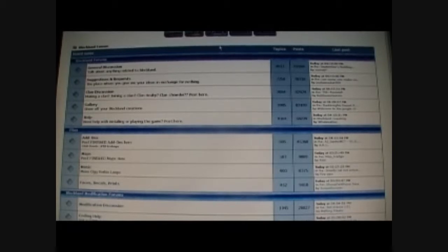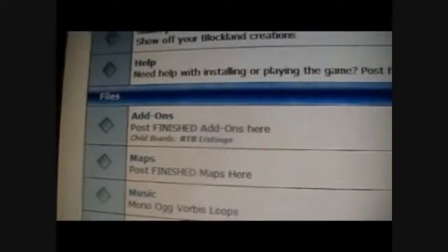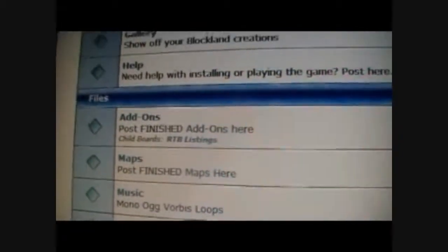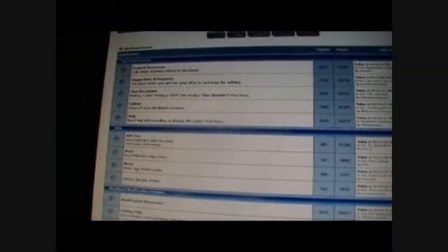Now, the best place that I found to get add-ons is, of course, the add-ons thread in the Blockland forums. Just go in there and find one.